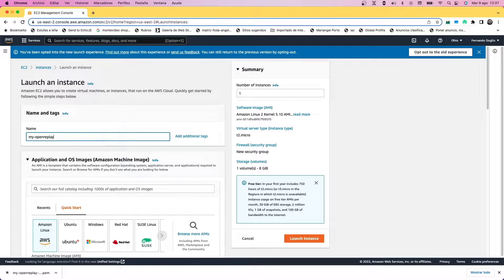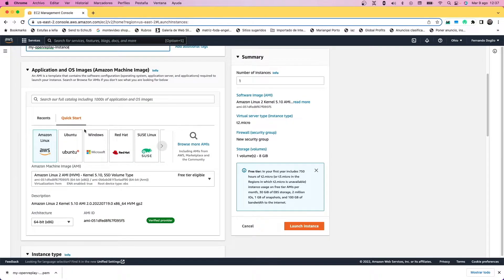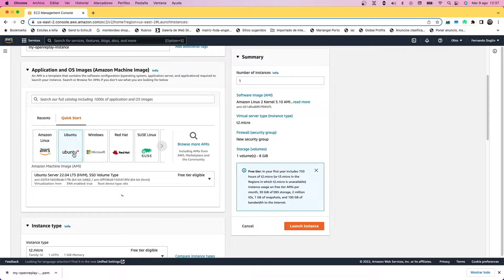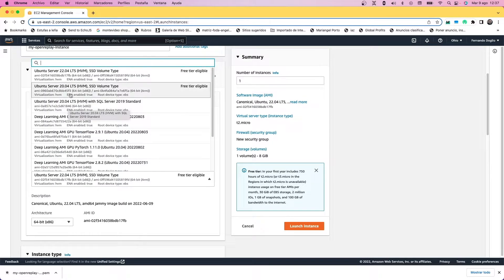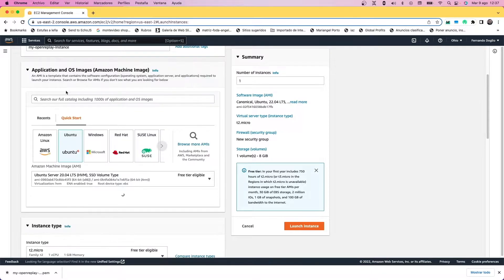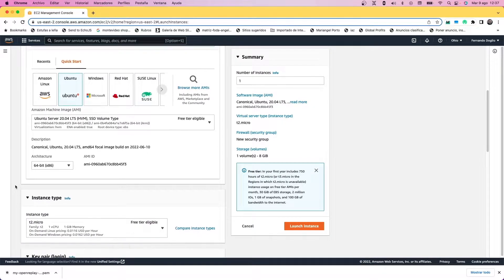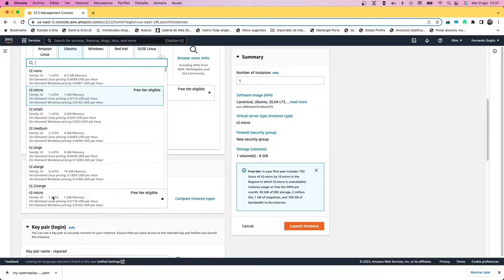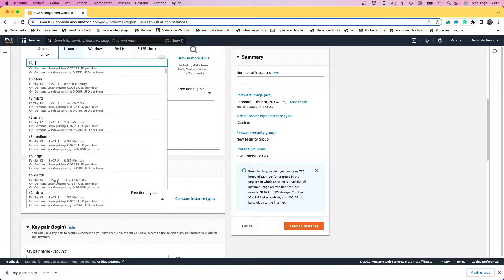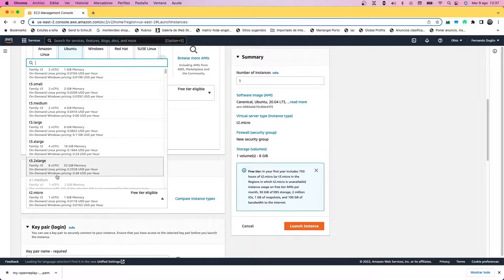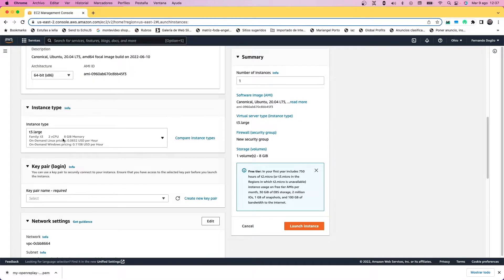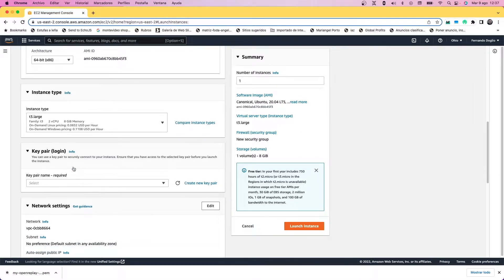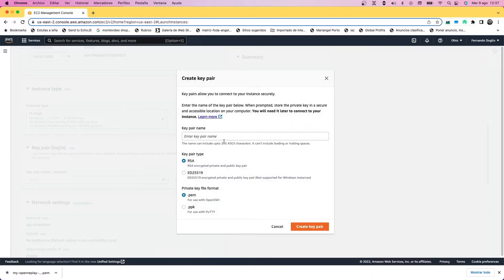As the image we're going to pick the Ubuntu 20.04 LTS version, the one with the SSD hard drive. Then for the type we're going to go with a t3.large type of instance because it has the minimum requirements that we need: two vCPUs and eight gigabytes of RAM.